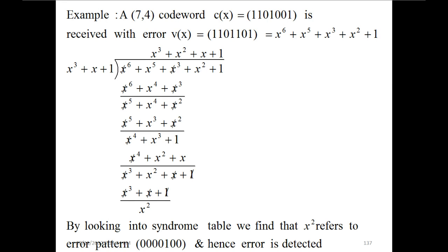Now an example of a 7,4 codeword received with error. c(x) = 1 1 0 1 0 0 1 is received with error, so v(x) = 1 1 0 1 1 0 1. As you can see, this bit has been changed during transmission from 0 to 1. The generator polynomial is x⁶ + x⁵ + x³ + x² + 1.